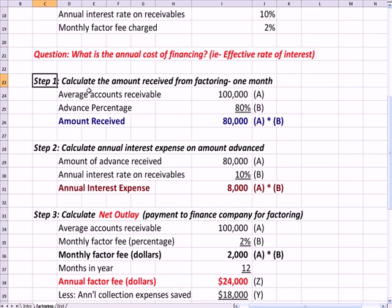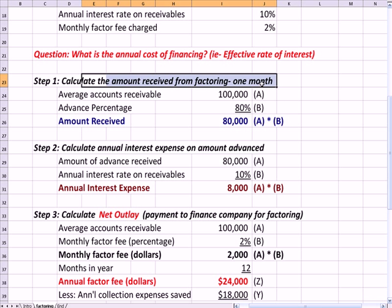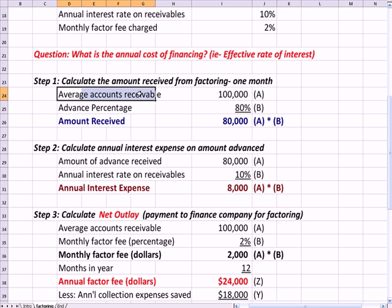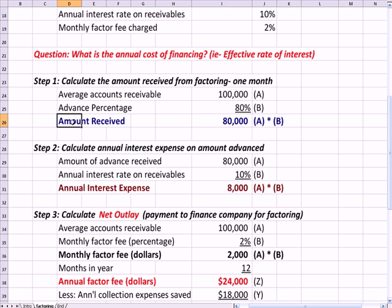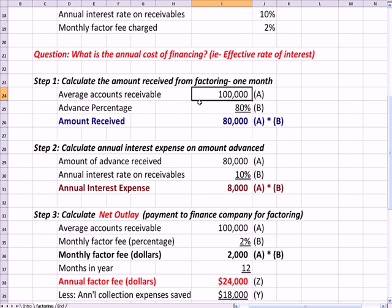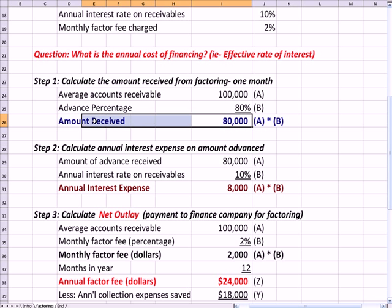There are several steps to get this accomplished. The first step is you calculate the amount received from factoring for that month. We take the average accounts receivable we were given and multiply it by the 80% they're going to advance to us — A times B — so the amount I receive for my $100,000 in receivables is $80,000 in cash.